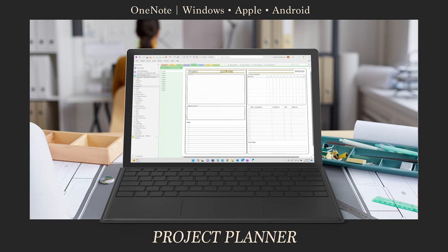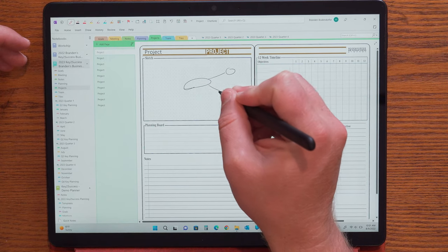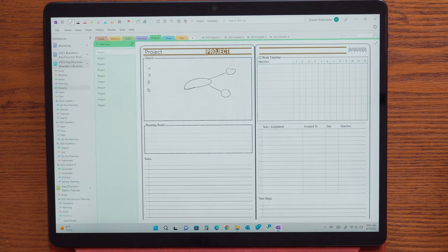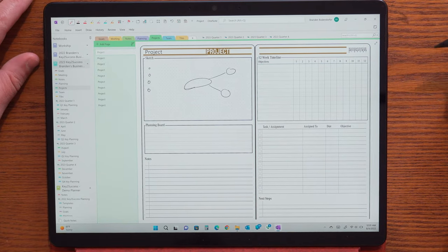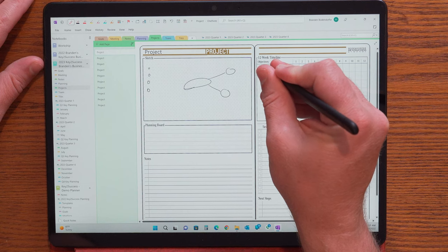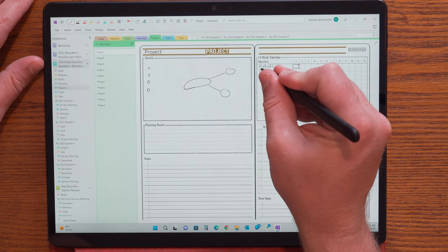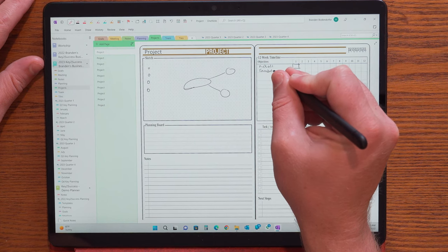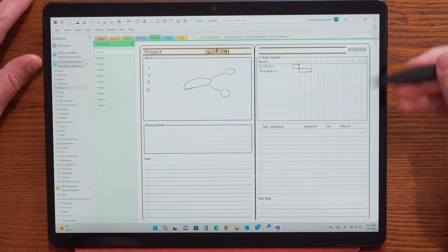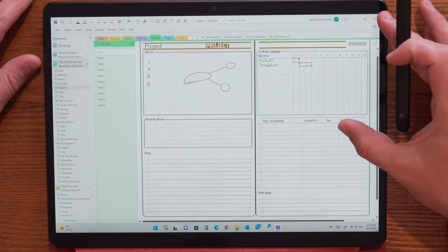The project page was redesigned for 2023 after receiving great feedback. It includes a sketch board for notes, wireframing, and doodling to capture the current state of the project. There are sections for the overall theme and planning, current notes, timeline and objectives, and how different objectives overlap. Below that are tasks and assignments — who they're assigned to, due dates, objectives, and next steps. The redesign allows you to look at it more as an activity board rather than just a summary of what's taking place.